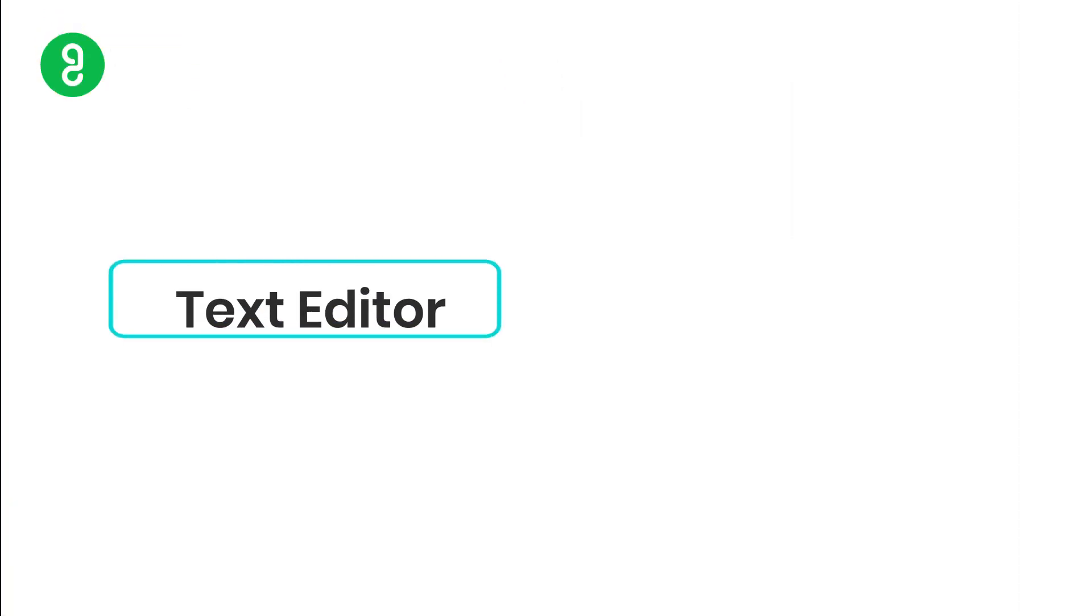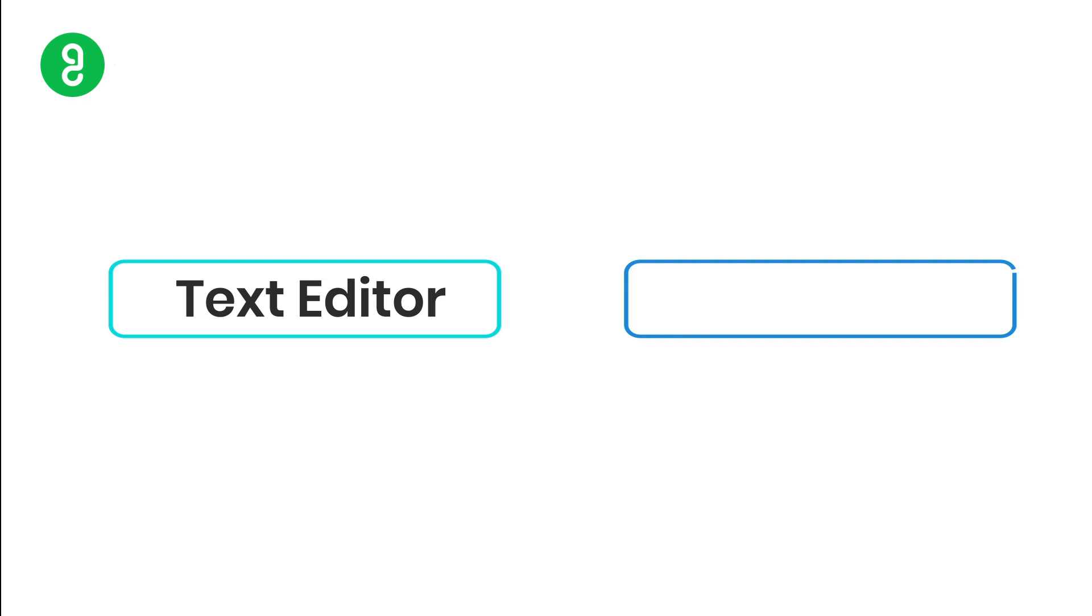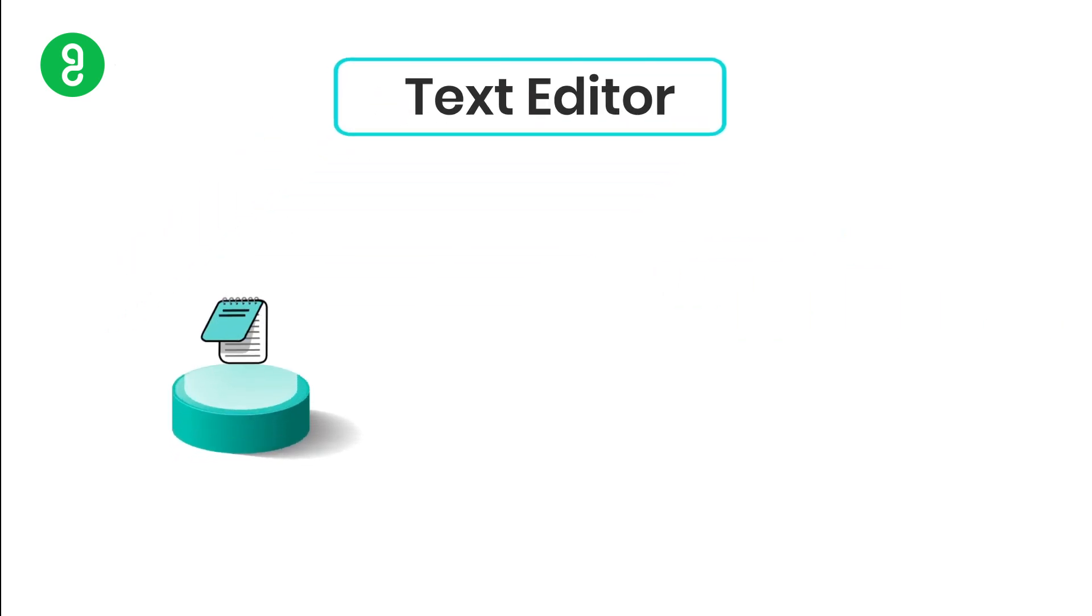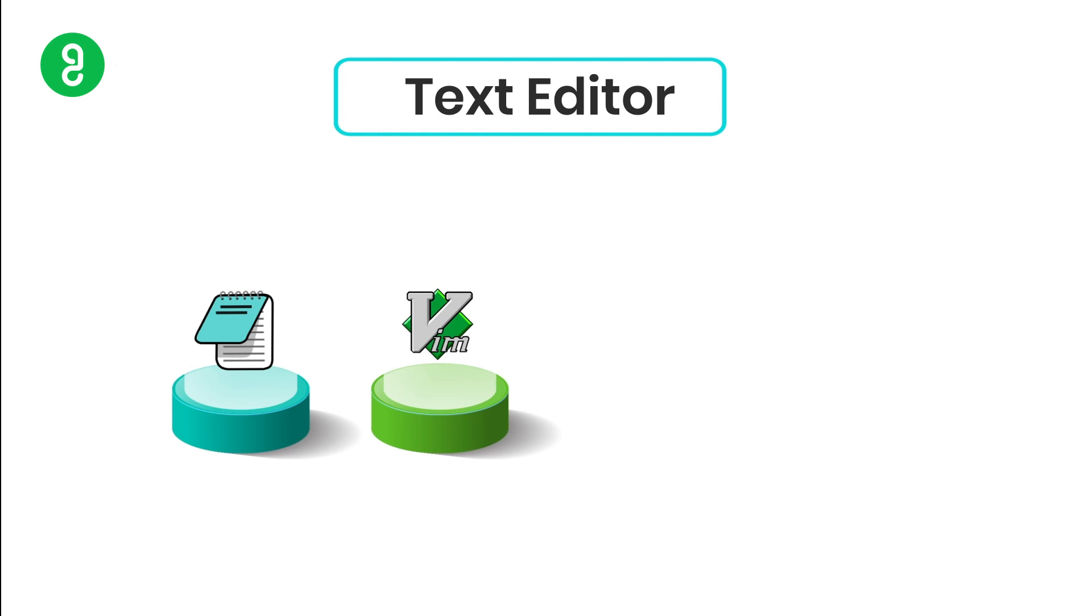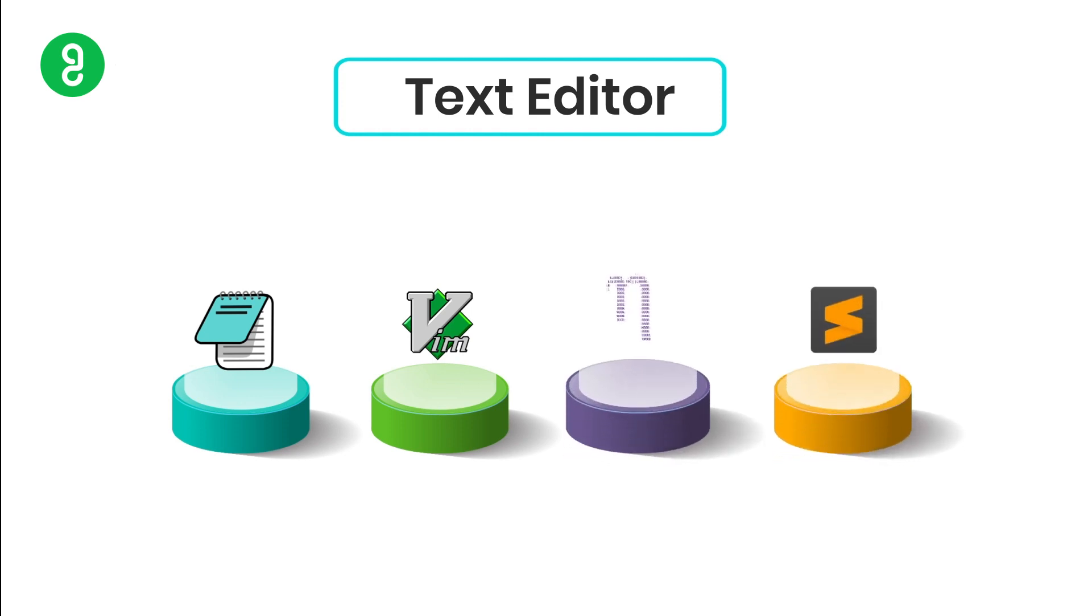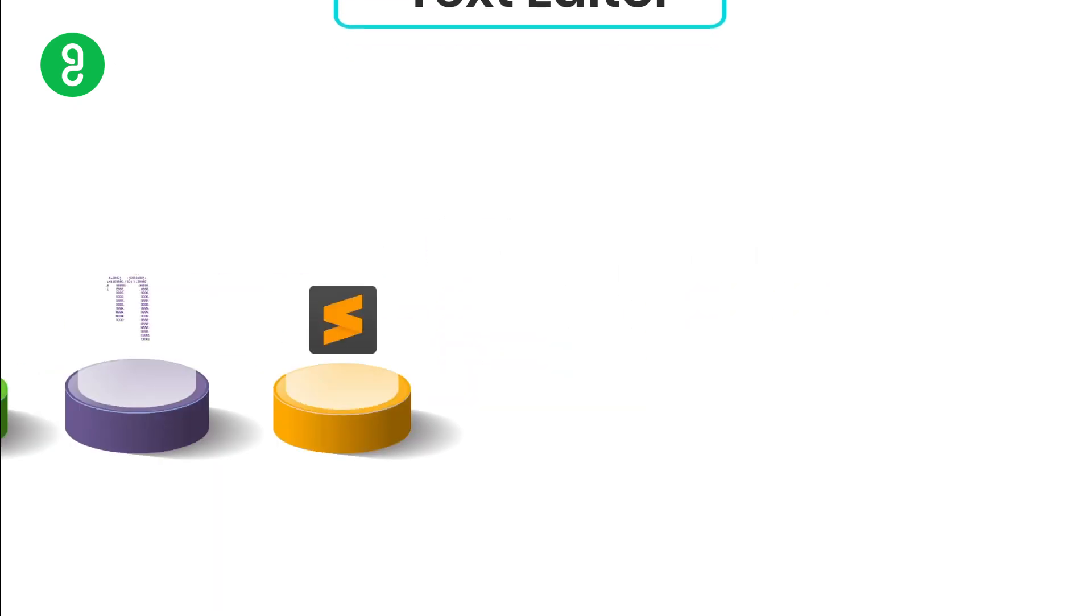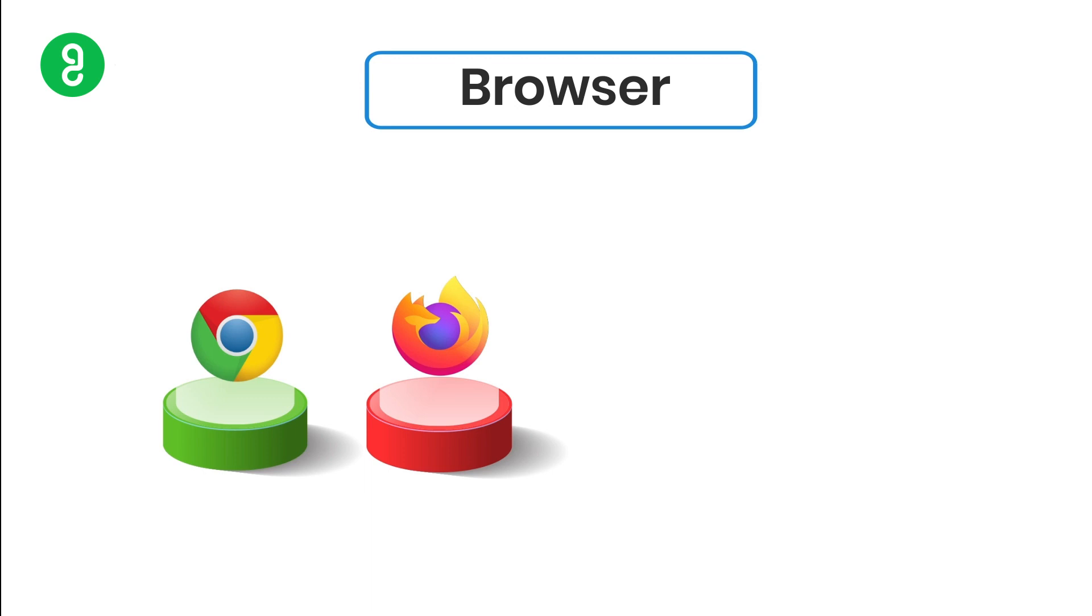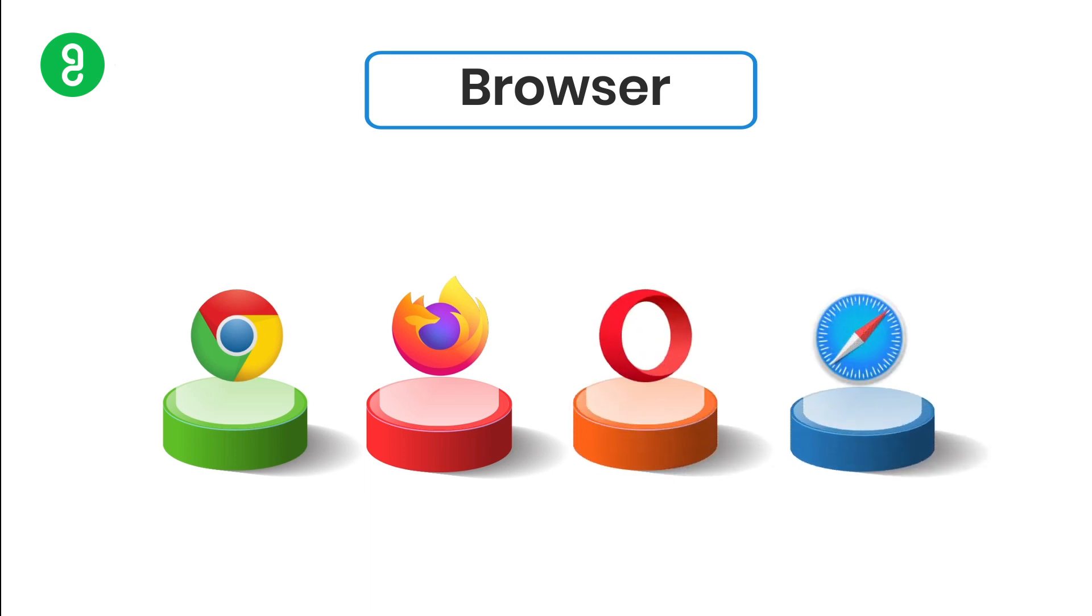To learn this language, you need two things: a text editor and a browser. The text editor could be Notepad, Vim, Nano, Sublime Text, Notepad++, or any text editor. The browsers could be Chrome, Firefox, Opera, Safari—anything is fine.